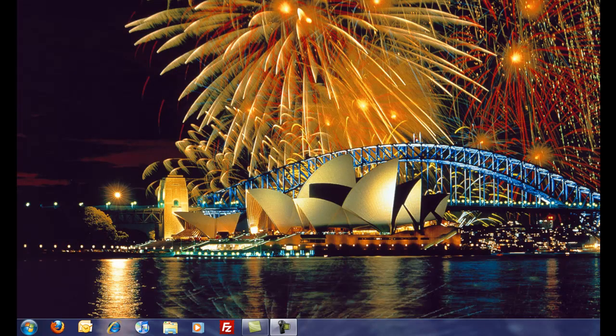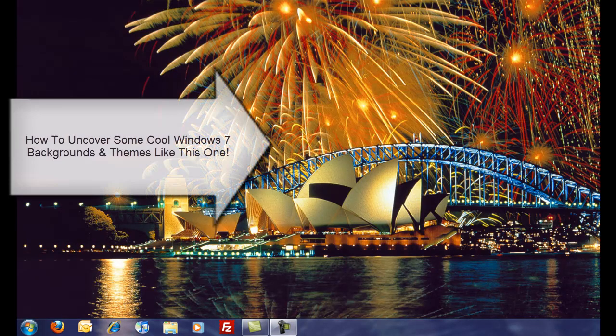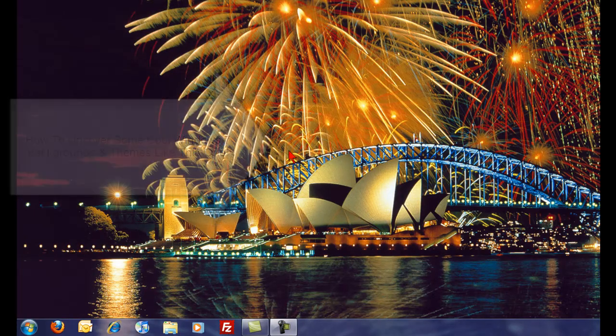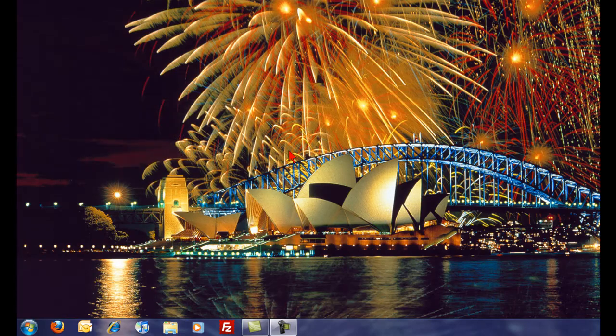How would you like to find some really cool hidden backgrounds in Windows 7? I'm going to show you how to do that right now. For instance, this cool background. I'm in the United States, so I didn't even know this was there. I found it, and I'm going to show you how to do the same thing.